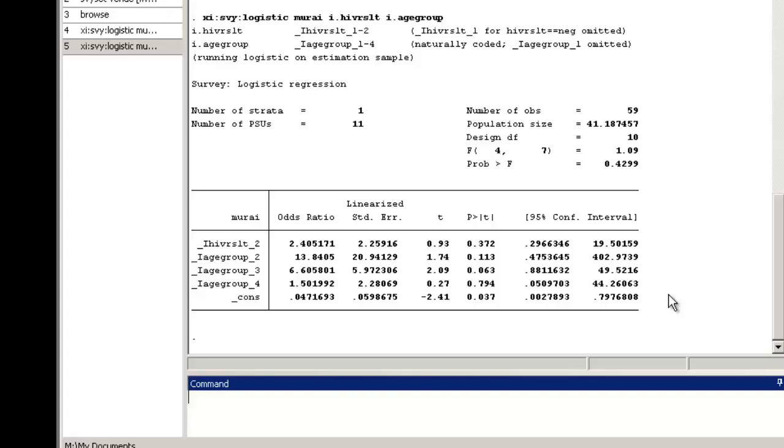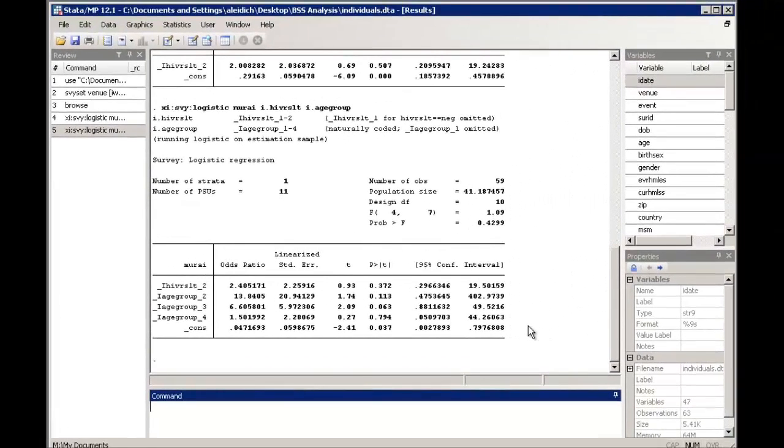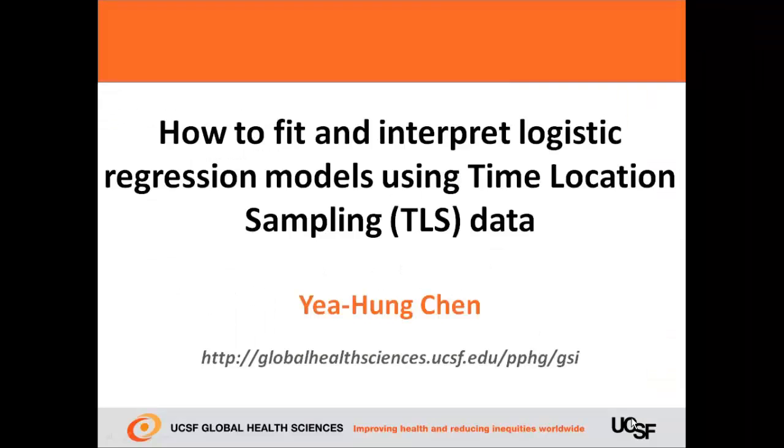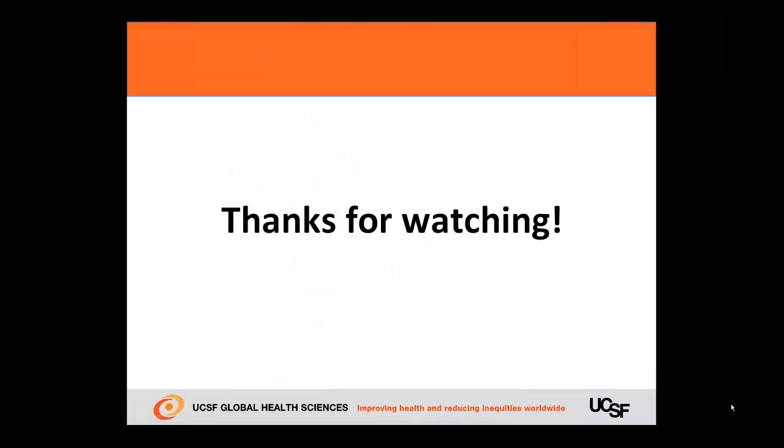Because the confidence interval does include 1, our interpretation is still the same after adjusting for the possible confounder of age. The analysis still suggests no relationship between HIV status and URAI. That concludes our video on fitting and interpreting logistic regression models using TLS data.